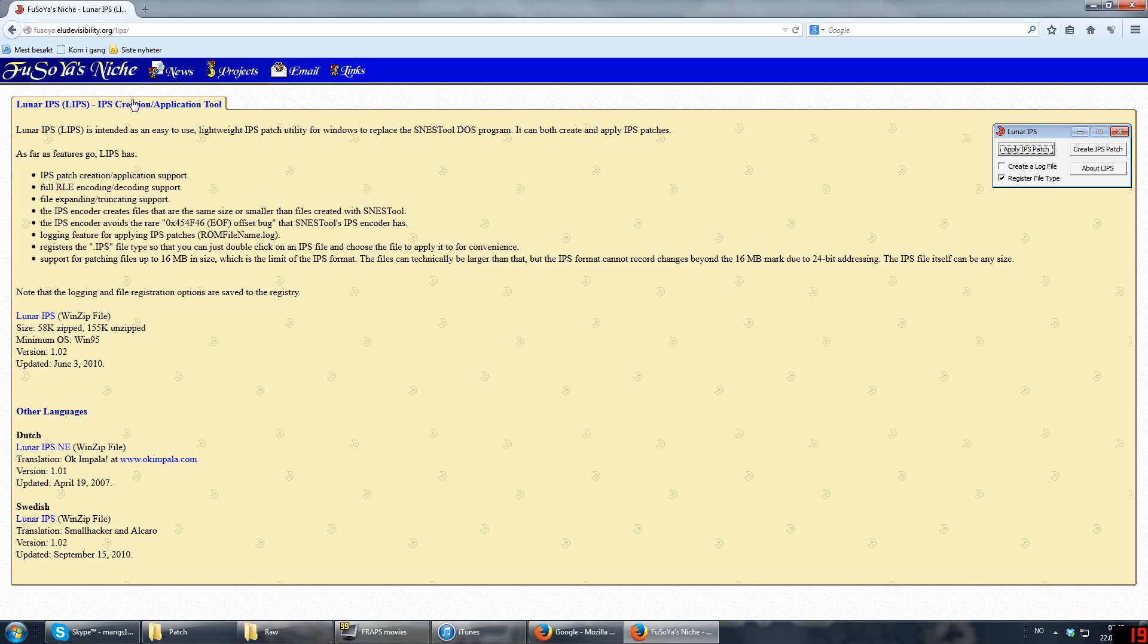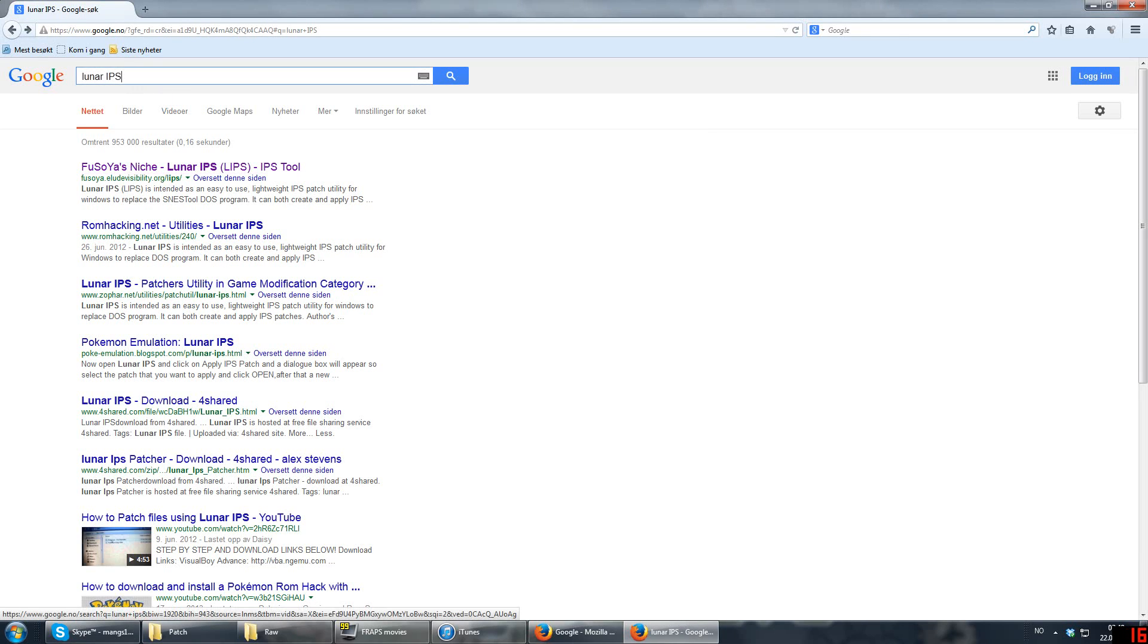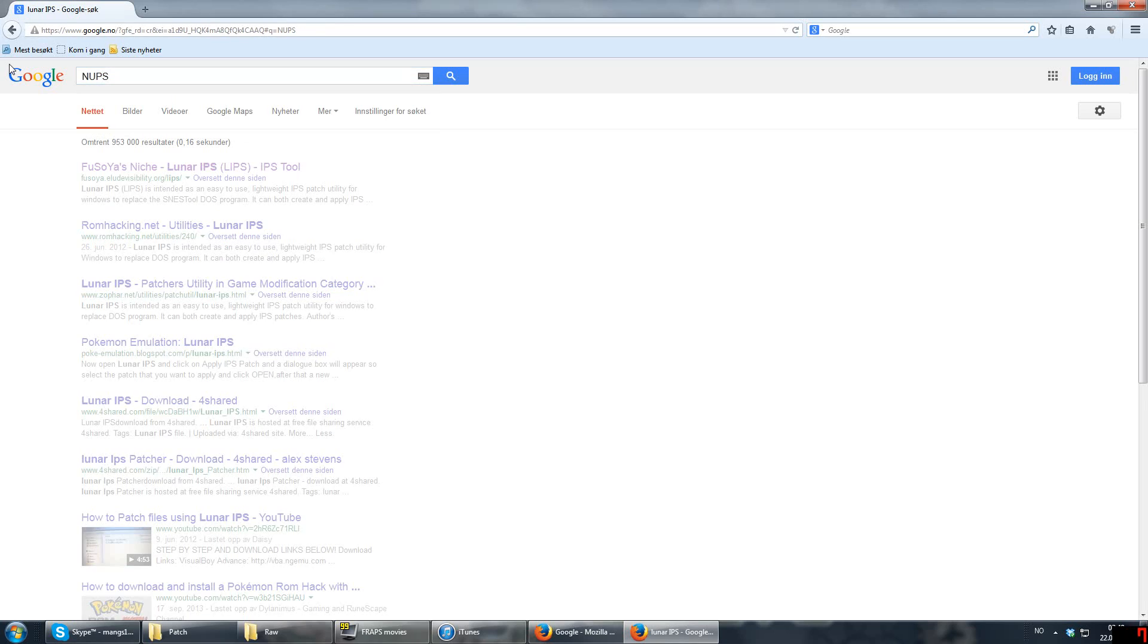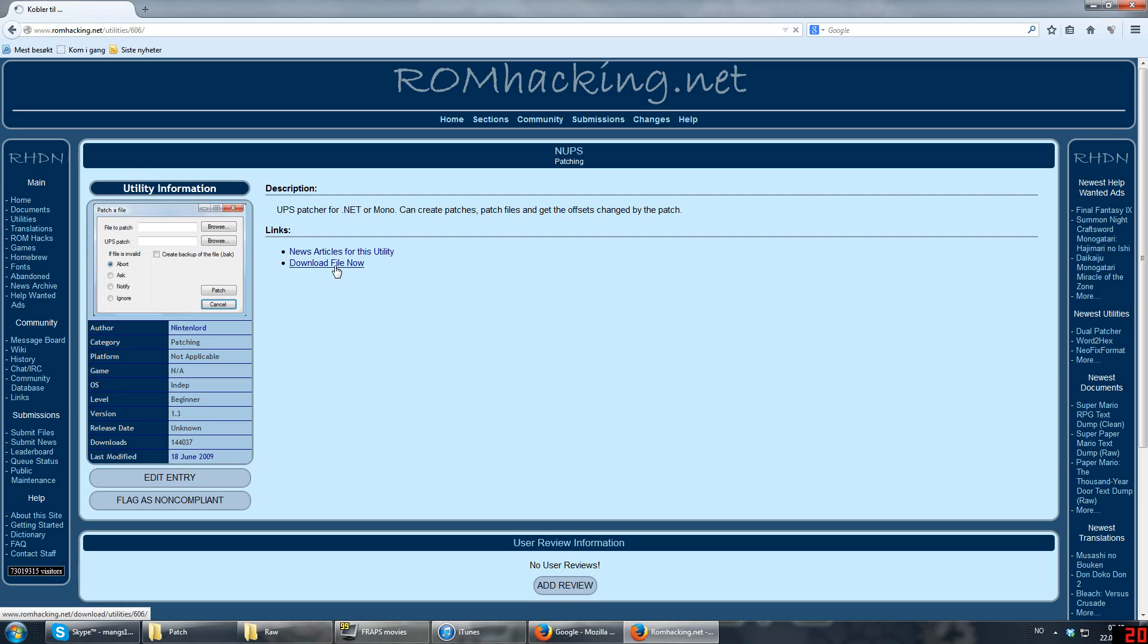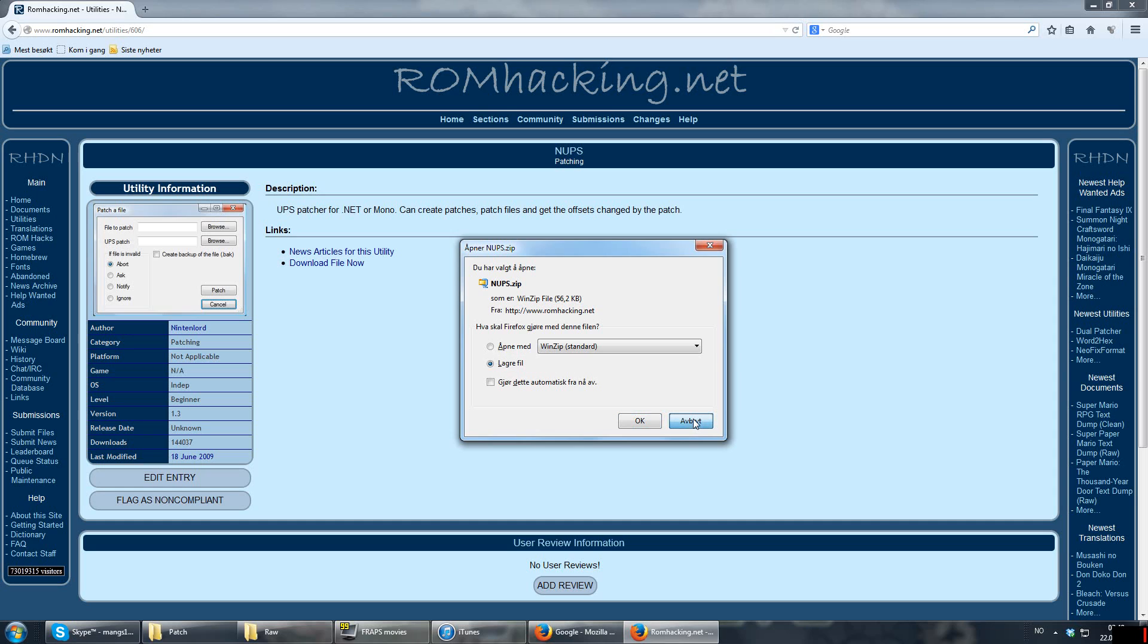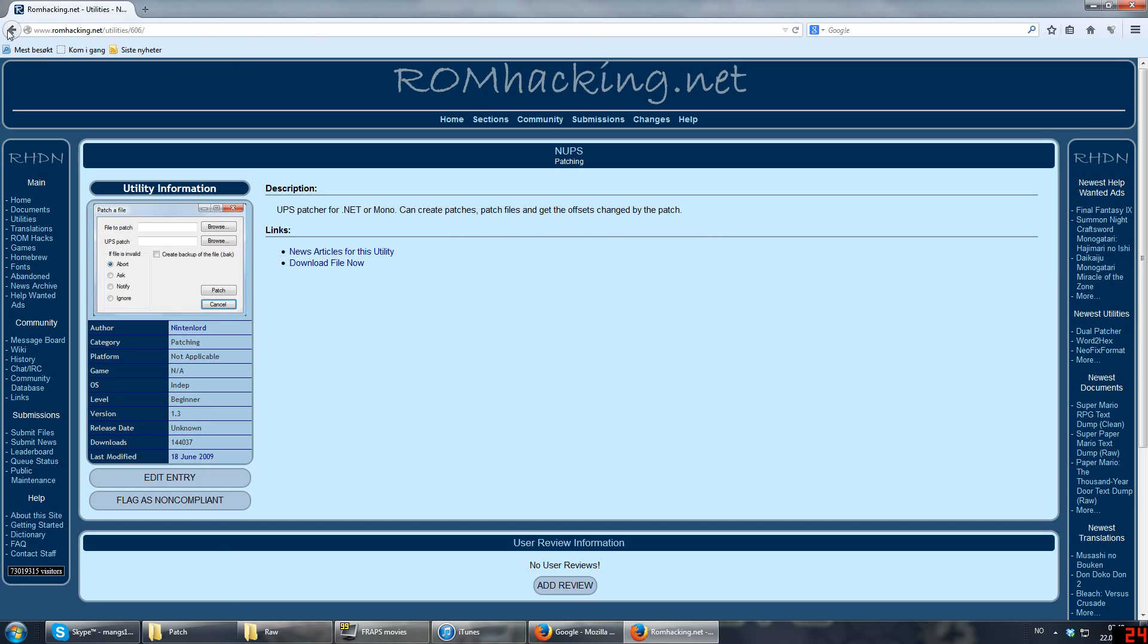The other program I use is mainly for Game Boy Advance games, and it's just called NUPS. It's also the one at the top right here. So you download it right here. Now, I have it, so I don't need to download it or extract it, but I trust I don't need to tell you guys how to do this. So just save it to your computer, extract it, and you should now have NUPS.